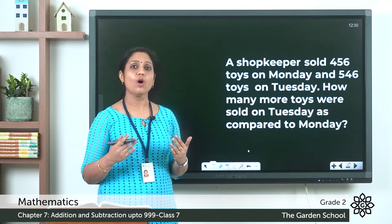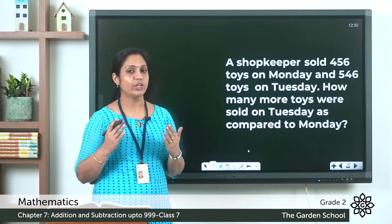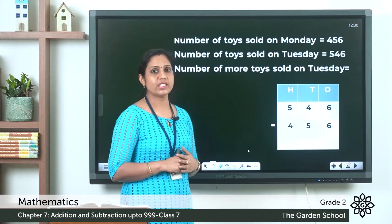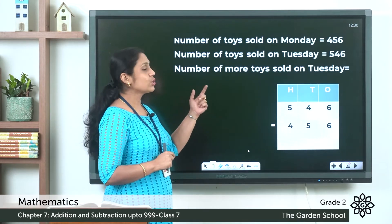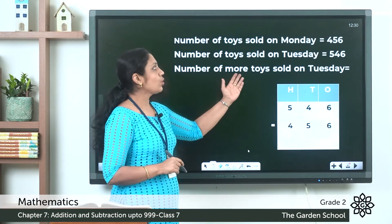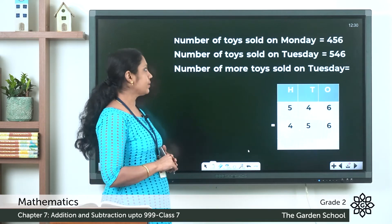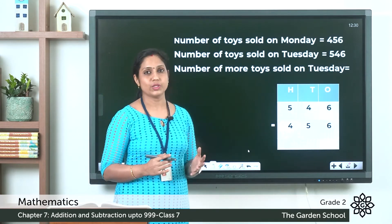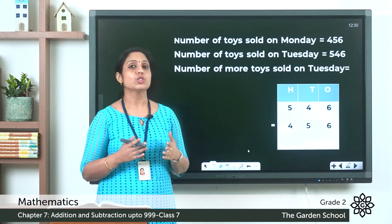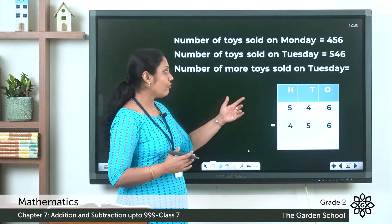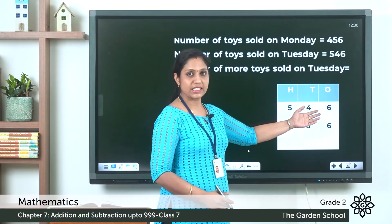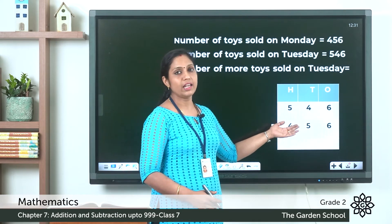We have to find out how many more toys were sold on Tuesday, and when you get a question like this we have to do subtraction. The first step: number of toys sold on Monday is equal to 456. Number of toys sold on Tuesday is equal to 546. We need to find the number of more toys sold on Tuesday, so we write 546 first since it is the greater number, then 456 below it.